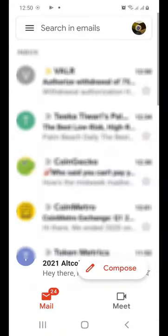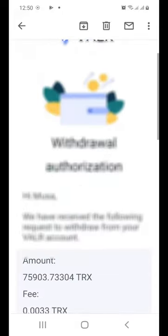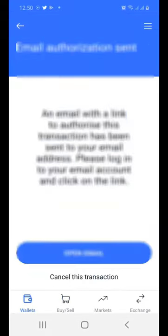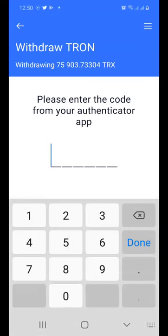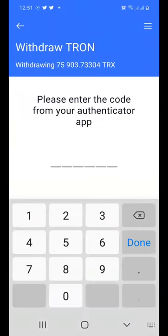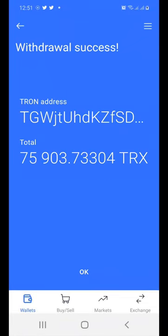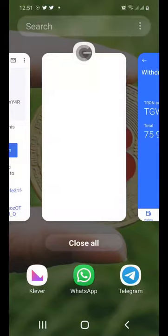My wallet is going to send me an email so I can confirm this withdrawal. I go straight to my email account and find the authorization button. I click it to authorize the transaction and enter my security code. I switch back to my wallet and paste the code. Withdrawal success!